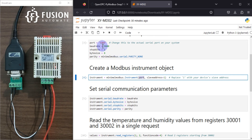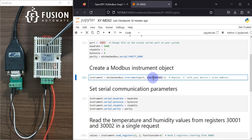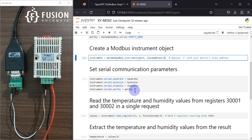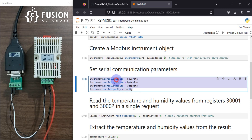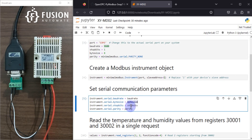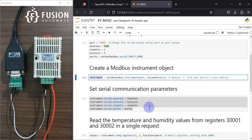The port number is COM3 and the slave address — this device has a slave address or device ID of 1. If you have another device with a different slave ID, you can specify that here. After that we set the parameters on the instrument object: baud rate 9600, byte size 8, stop bit 1, and parity None — everything is added into the instrument object.